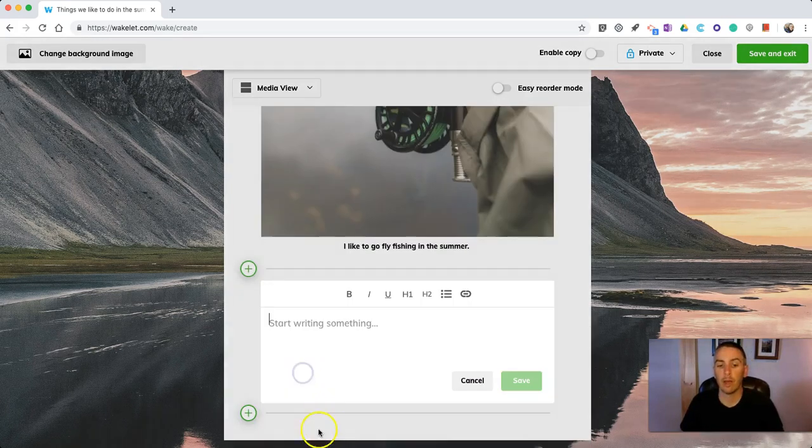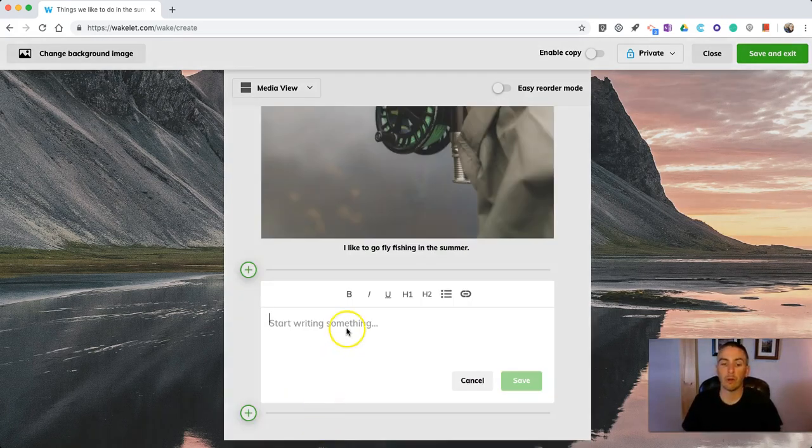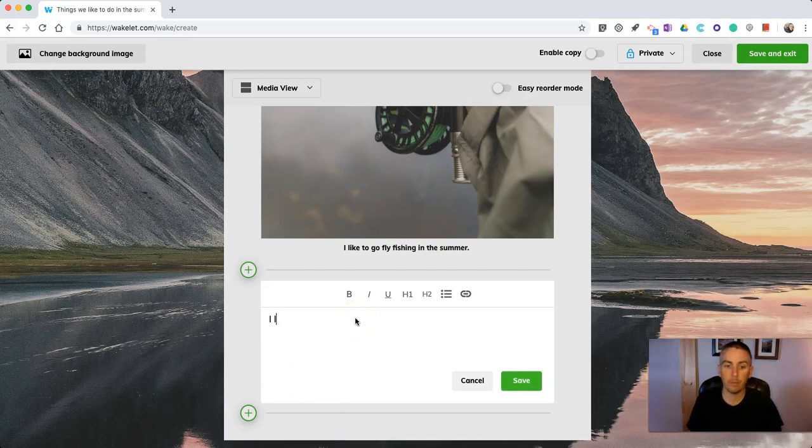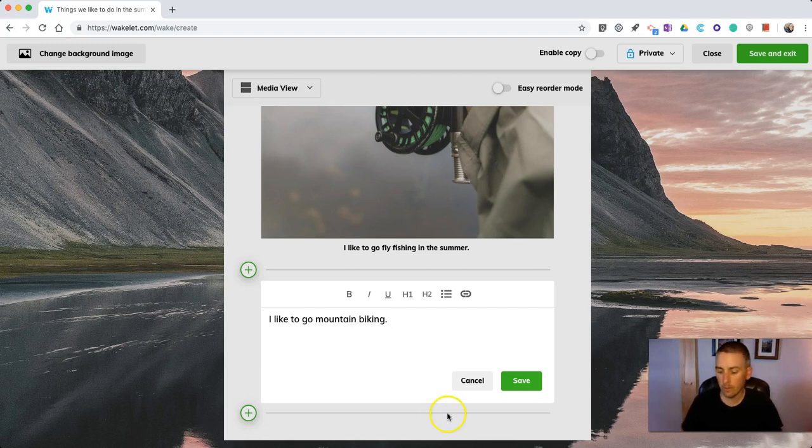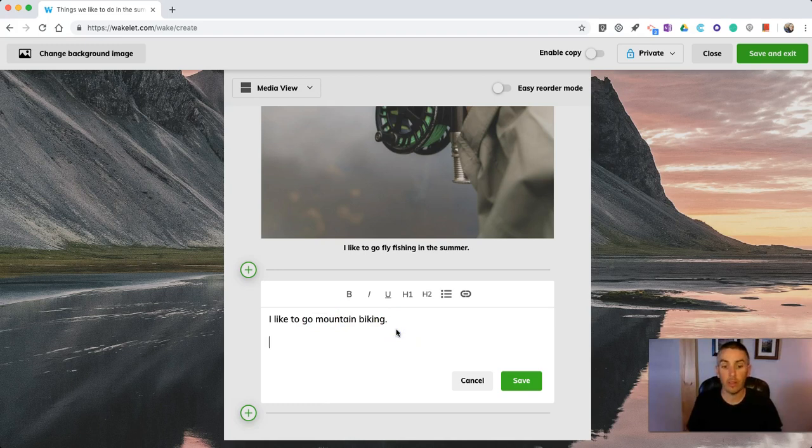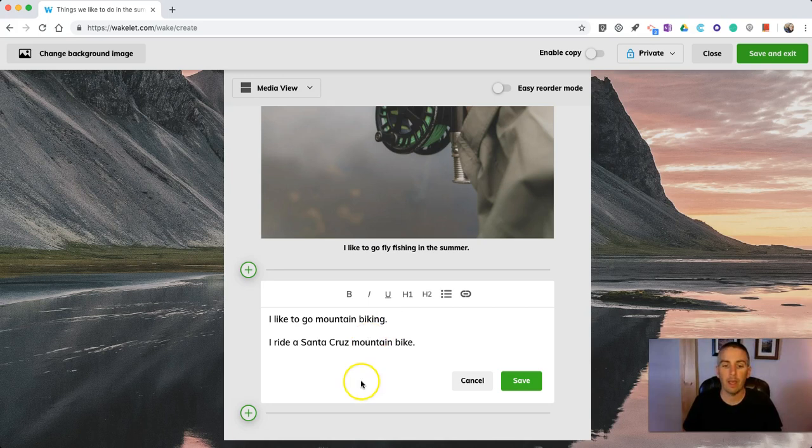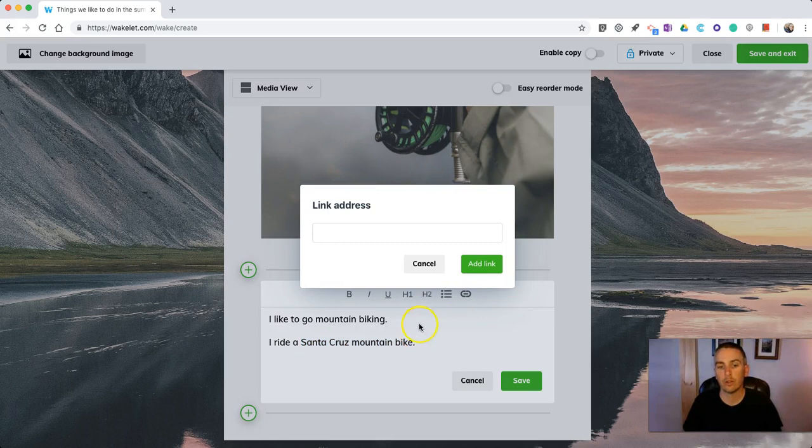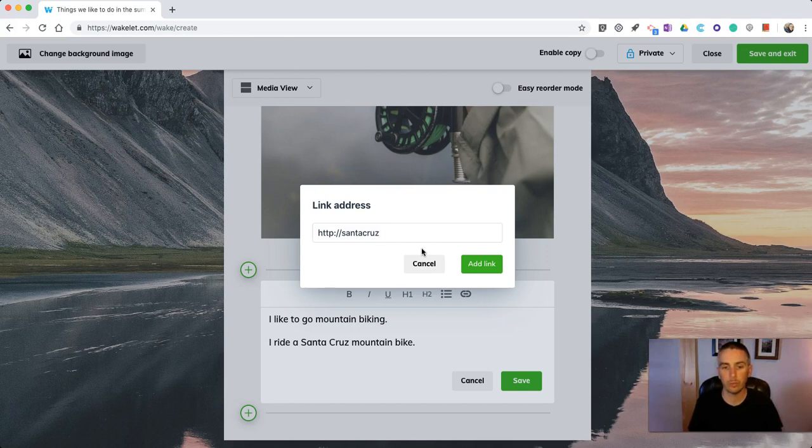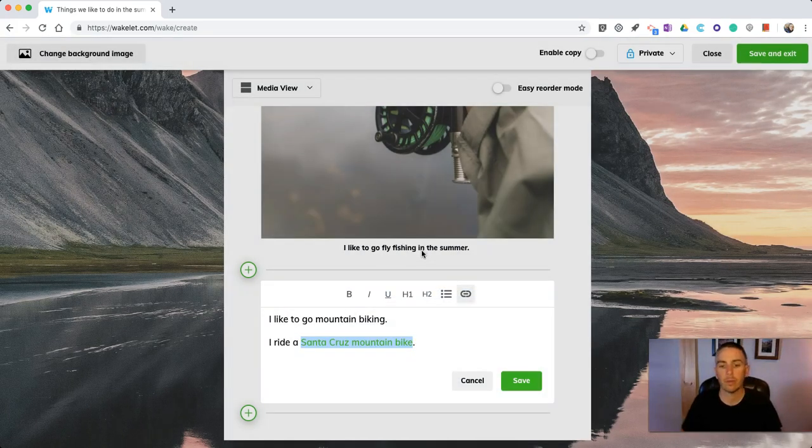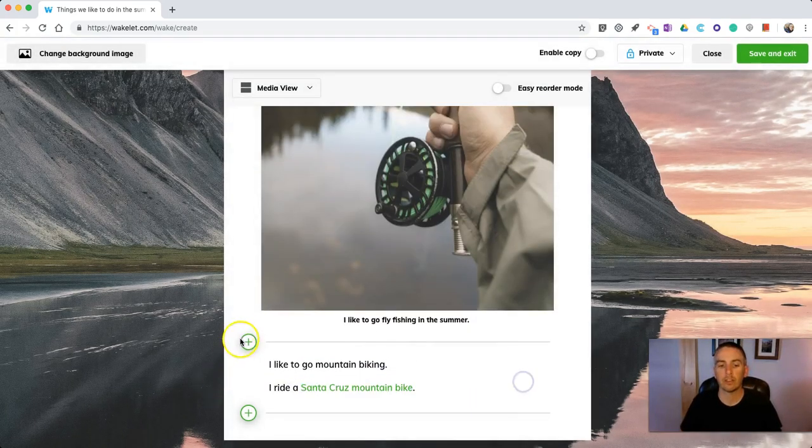In this case here, I might just simply write in I like to go mountain biking. And with that mountain biking, I can even say things like I ride a Santa Cruz mountain bike. And I can now highlight that and link to the website for Santa Cruz bicycles. And save it.